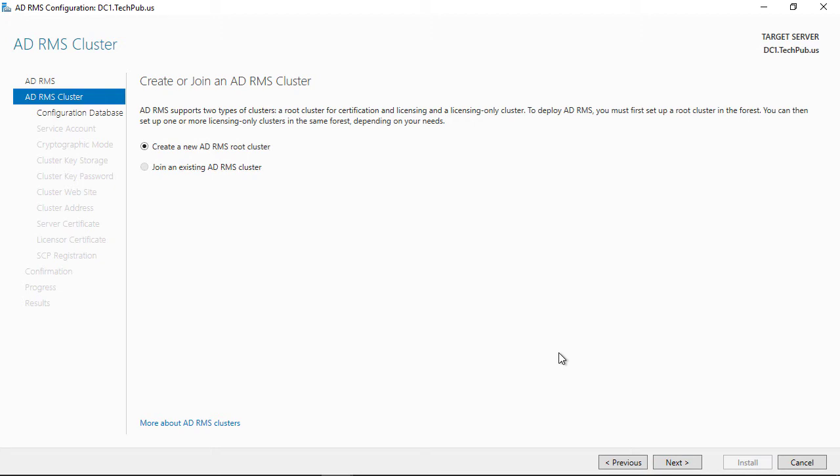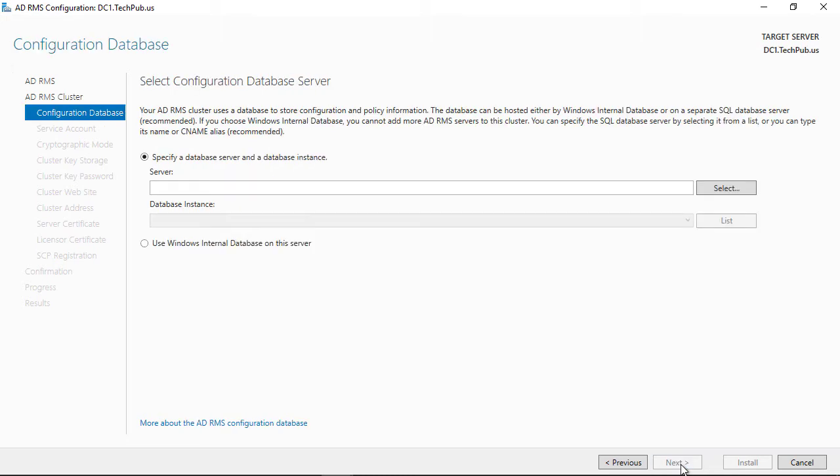This is something we didn't see before. Now we can create a new Active Directory Rights Management Services cluster. Before, we could only join an existing one. But once we recreated those SCPs, we now have that right once again.